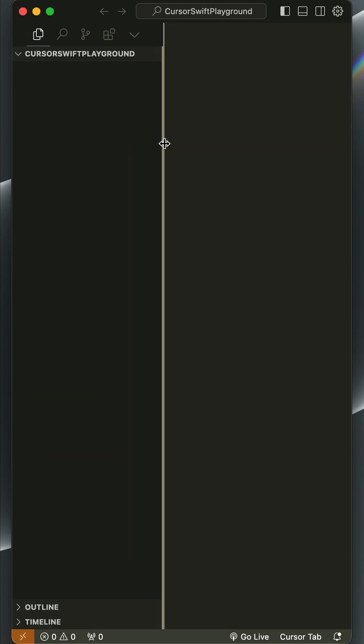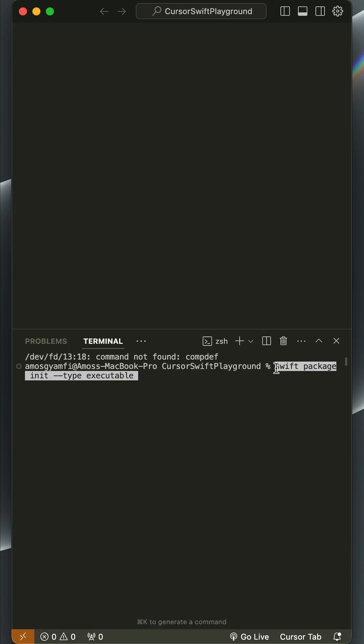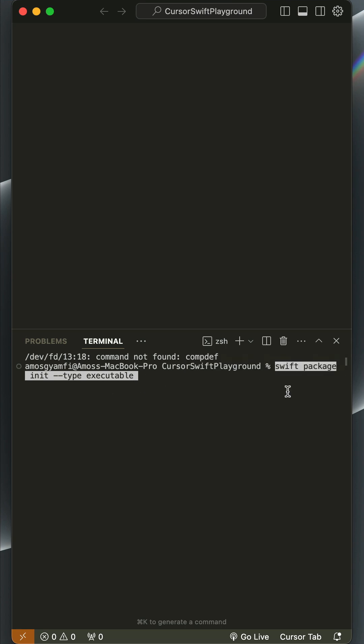So in this folder we should initialize a new Swift project. We use Swift Package Manager to initialize a new Swift project with the command swift package init --type executable.